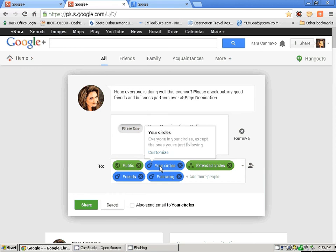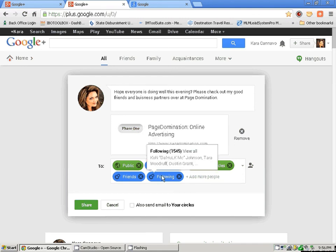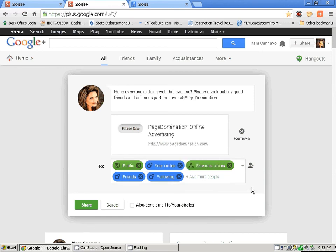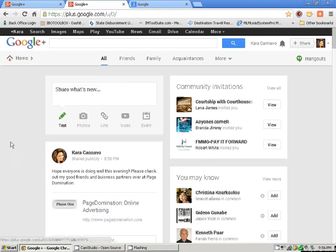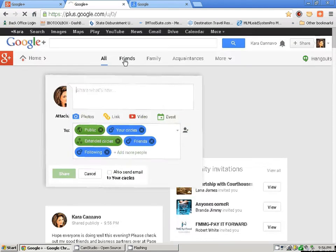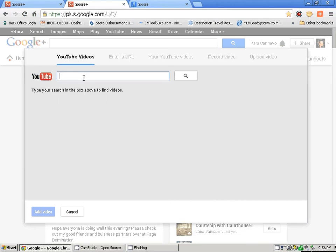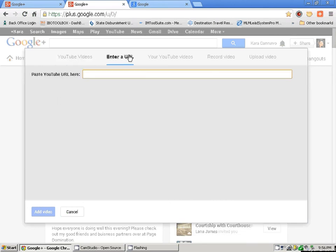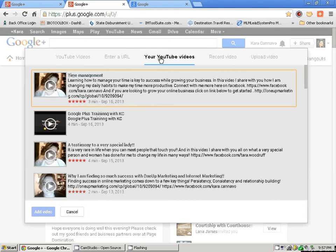Now, you can share video right from YouTube. YouTube will say which one — you can enter a URL, or share your YouTube videos. This is what's so awesome, because Google and YouTube are the same. So it's really cool — you can share your YouTube videos right here from your posts. You can also record a video right from here, or you can upload a video. But we're going to cancel because we don't want to record right now — we're in the middle of a training. You can also share events, which is so cool because when you have an event or a webinar, you can share that as well.